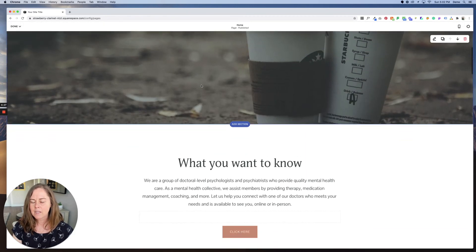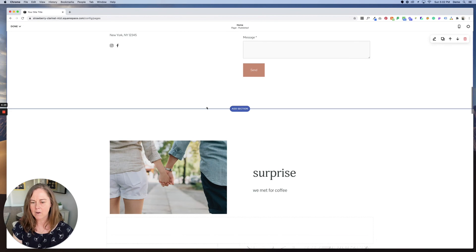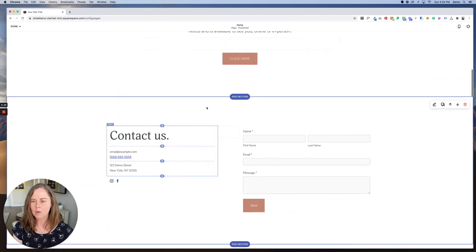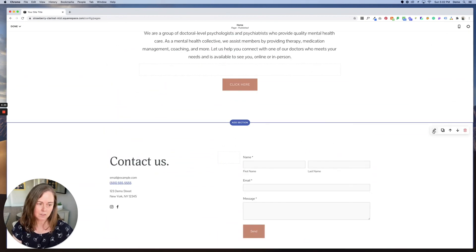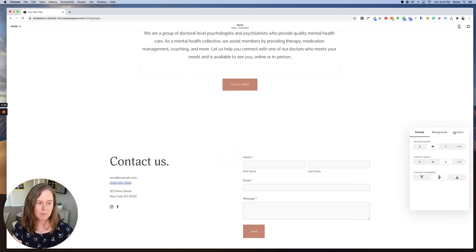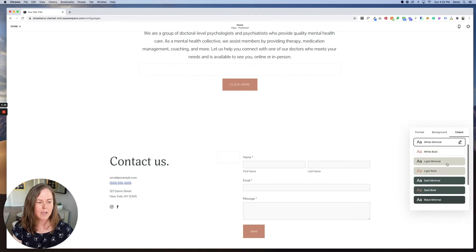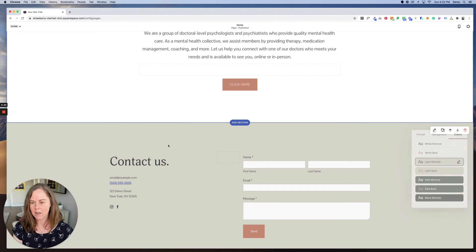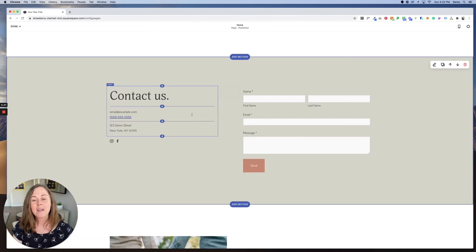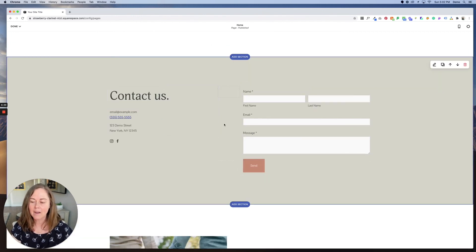It looks kind of weird now because I've got these white backgrounds all together. So it all runs together. So what you can do is you can change the background color of this section by clicking on the pencil icon, going into colors, and choosing a new background color. If you want to update these colors, I do have a video showing you how to do that. I'll add the link below.